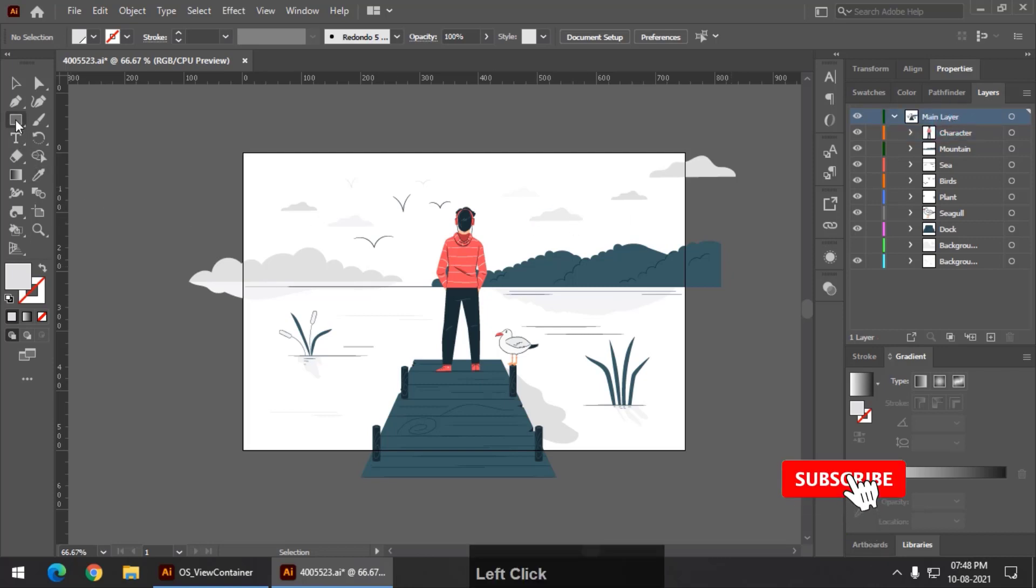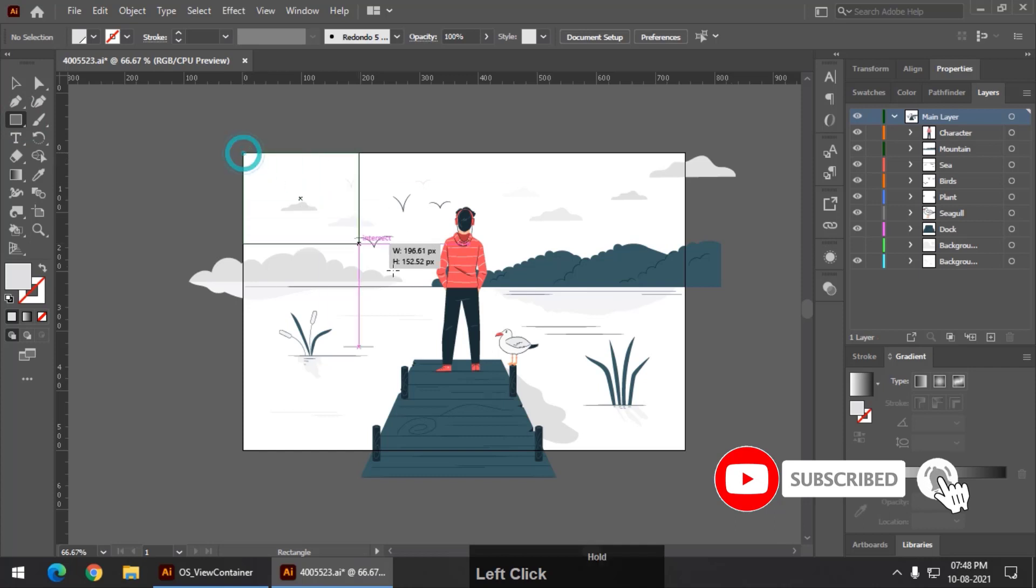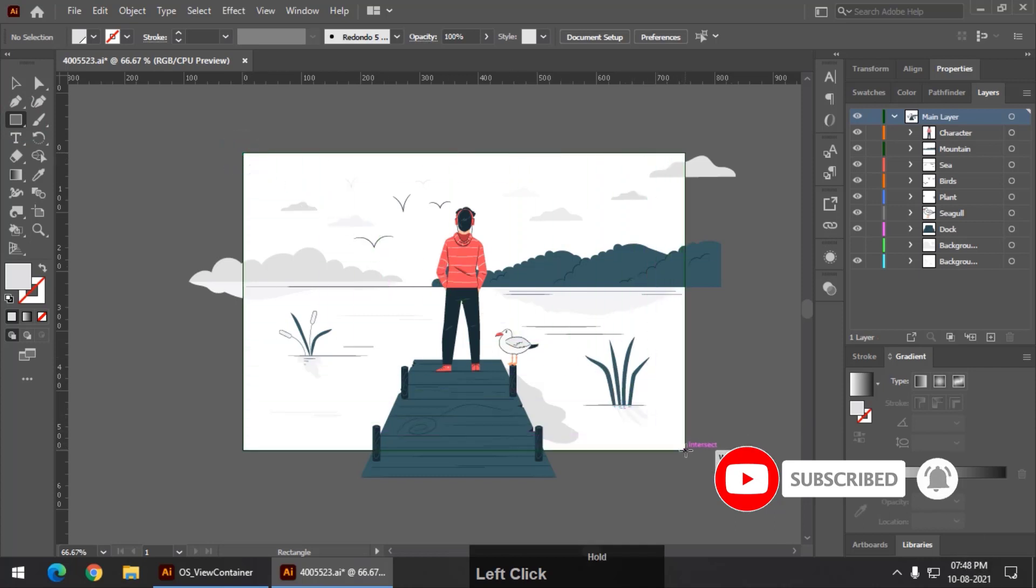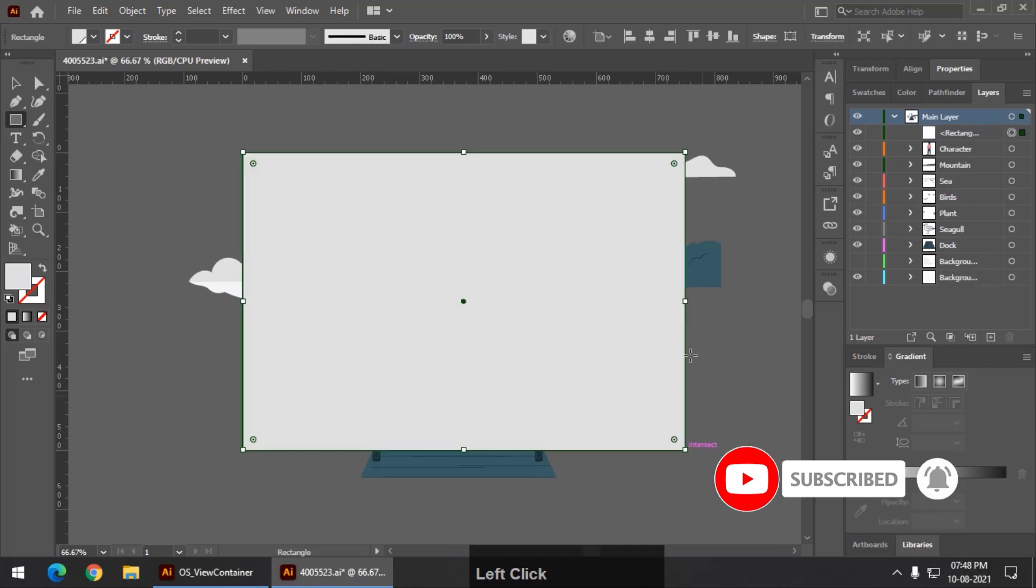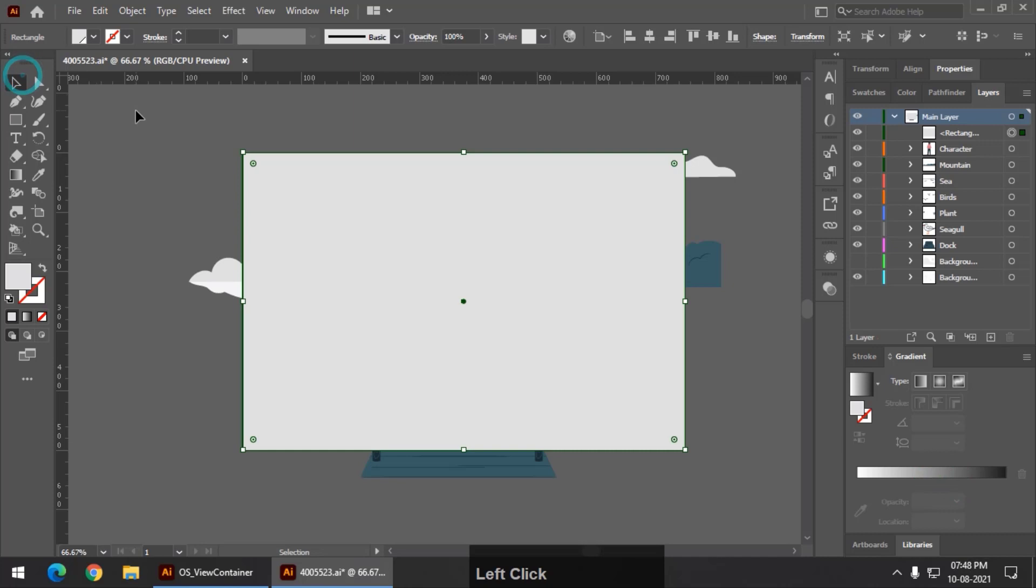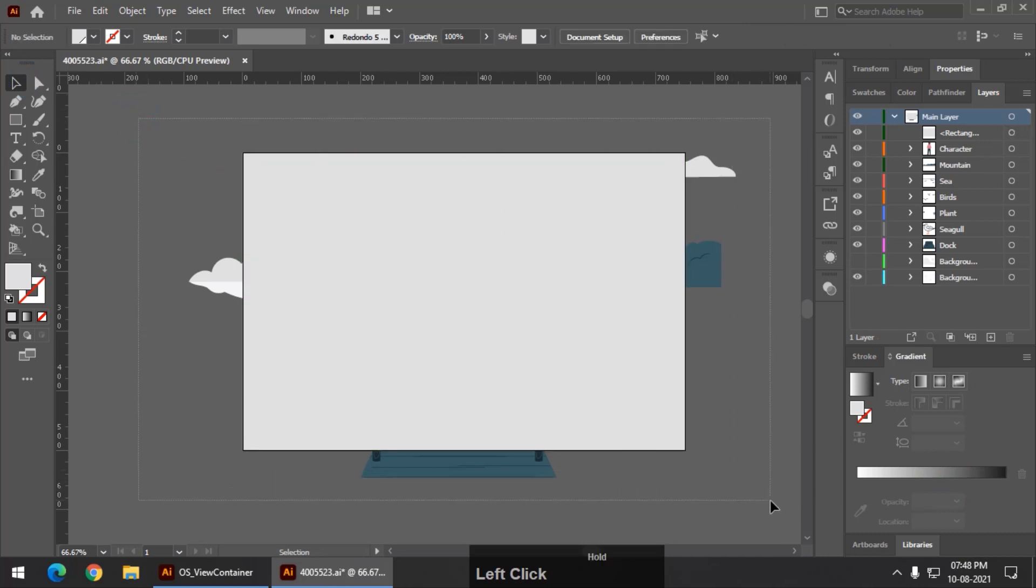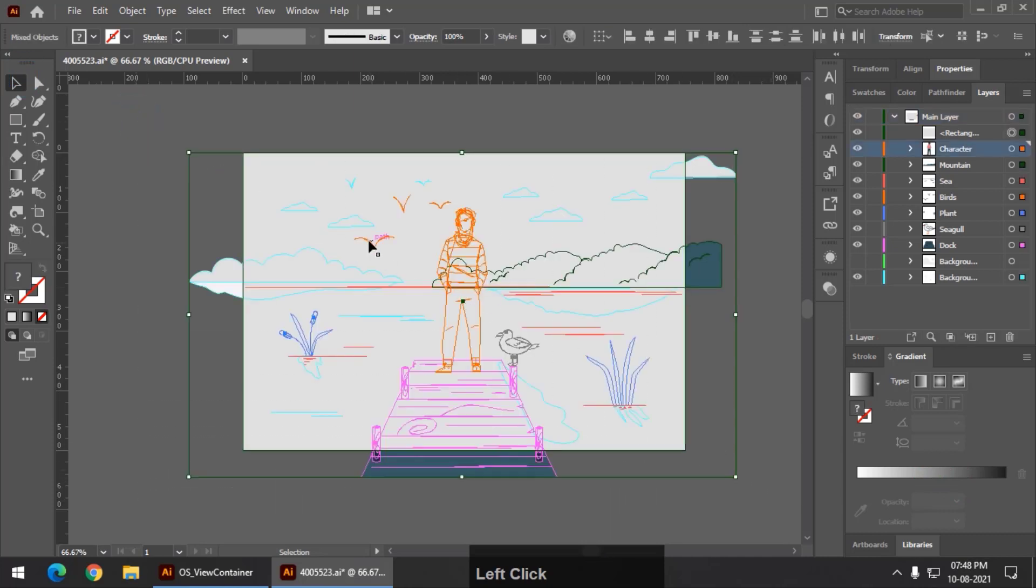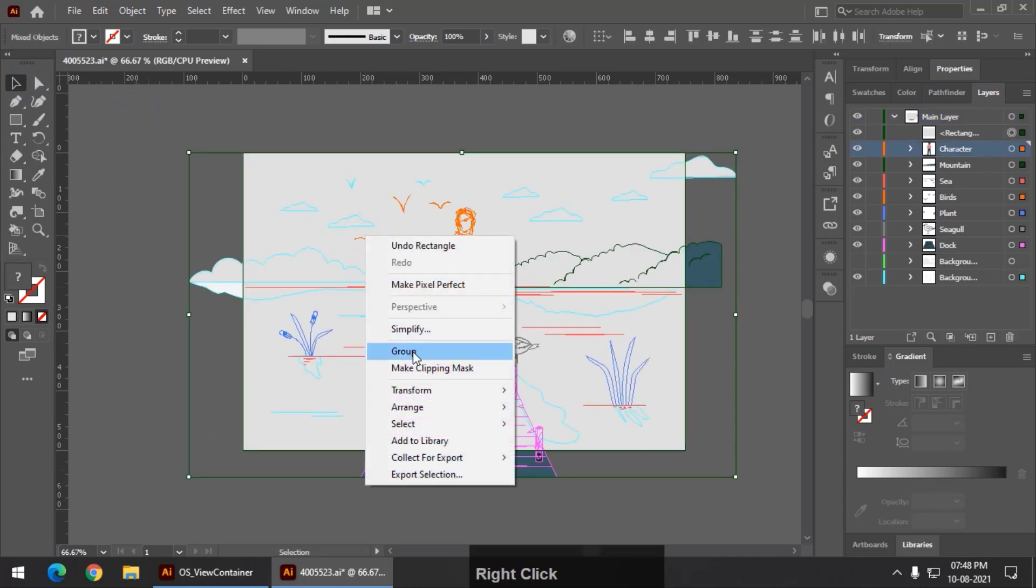We simply create a rectangle or whatever shape we are looking to make a clipping mask with, and we simply select all the objects or elements and right click and maybe make clipping mask. You can use the same option from the object menu.